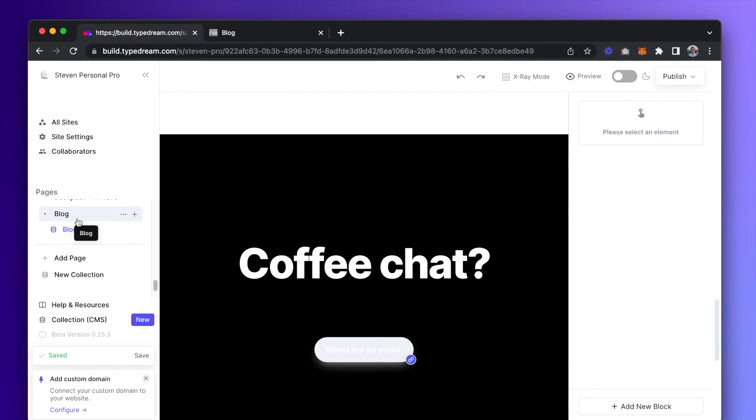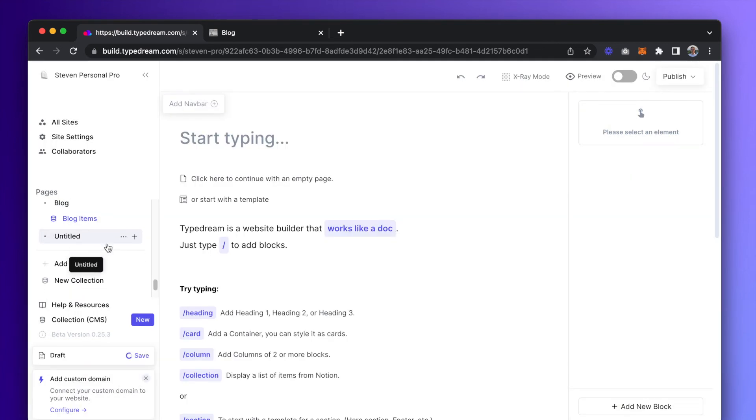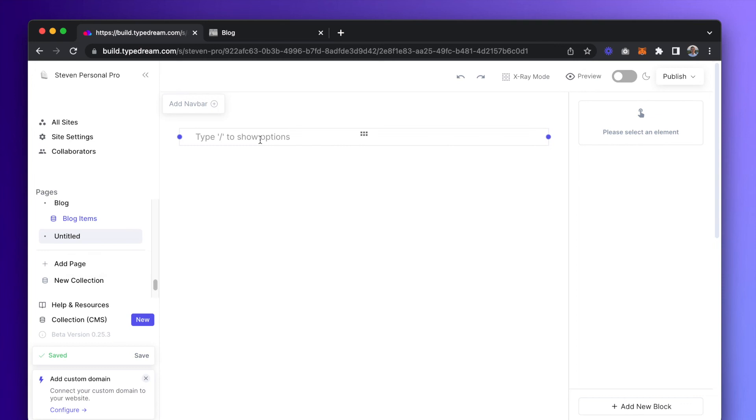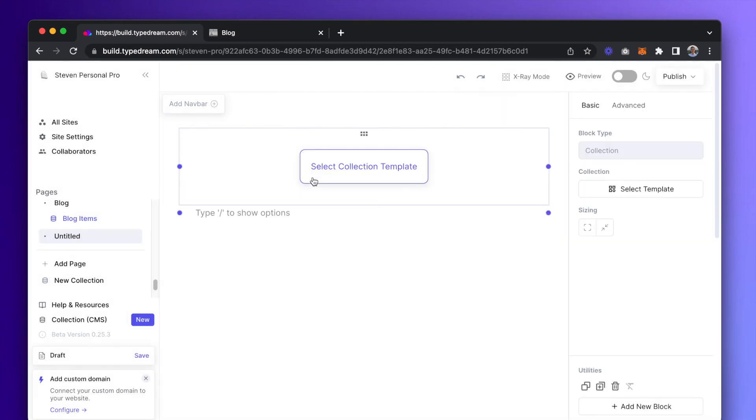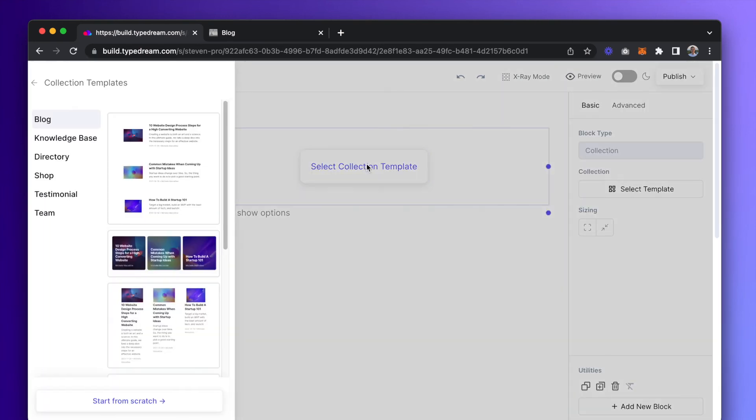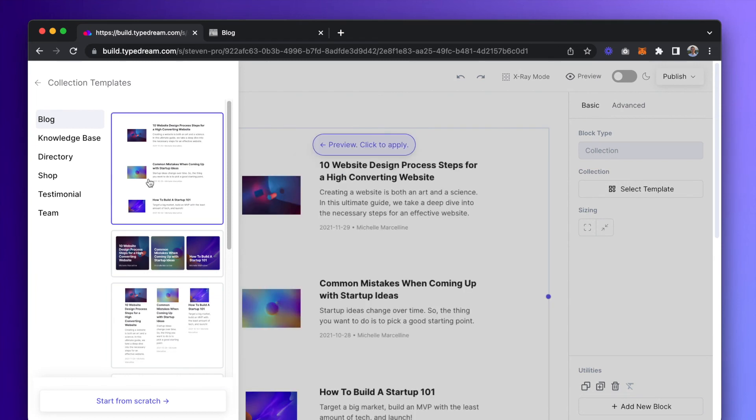On any other page, you can also add this collection of blog articles by typing slash collection. You just go through the process of selecting a collection view and item page view templates again.